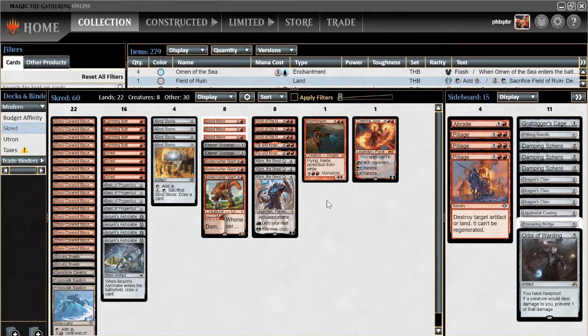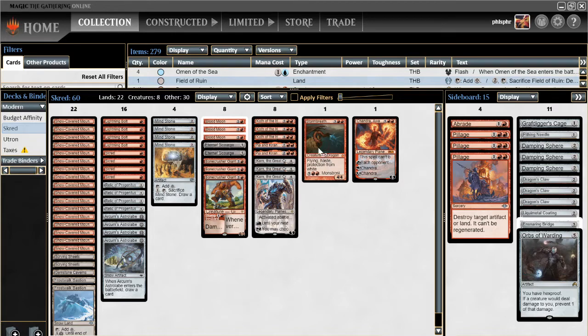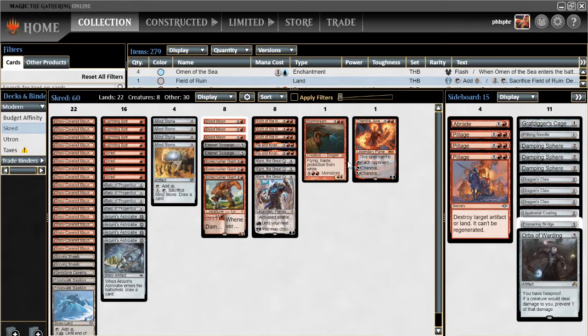And then I cut one Storm Breath Dragon and went to one Chandra Awakened Inferno with just one Storm Breath. I haven't had any issues with either one. Both of them have been great. I only ever really want to see one of them in any particular game most times.